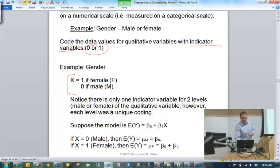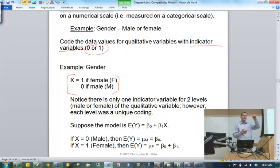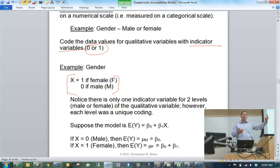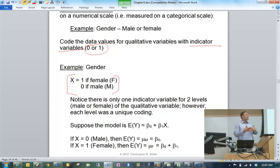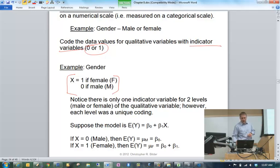Notice that gender has two levels to it, but it only took one indicator variable to represent it, because this indicator variable has unique levels for the two levels of gender. Later on, when we have qualitative variables that have more than two levels, it might not necessarily be obvious that this is how you would construct indicator variables. More on that later.